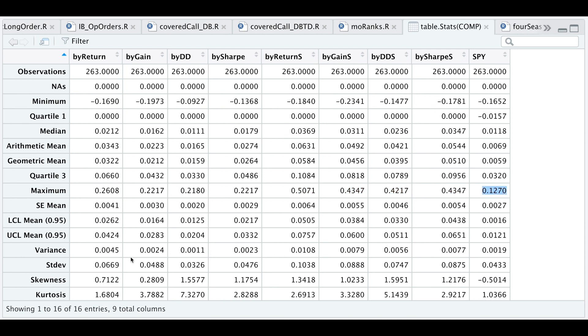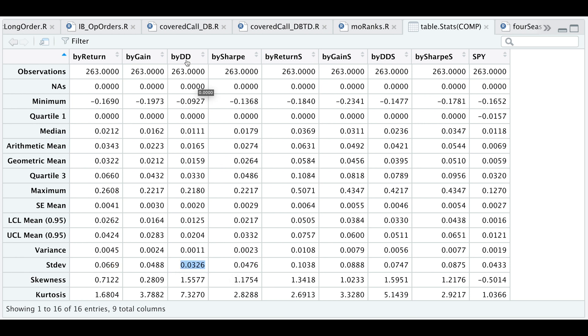One thing I also like to look at is the standard deviation. The standard deviation for our benchmark is 4%. We do see a higher standard deviation for the ranks by return and a comparable standard deviation if we use the Sharpe ranks and a lower standard deviation if we use the drawdown ranks.